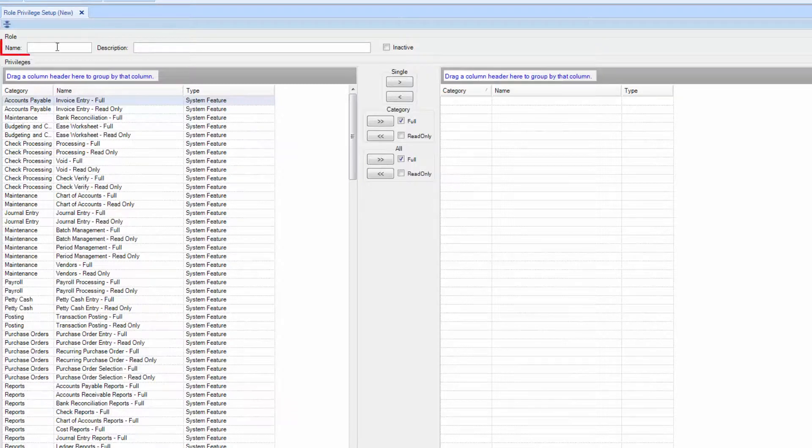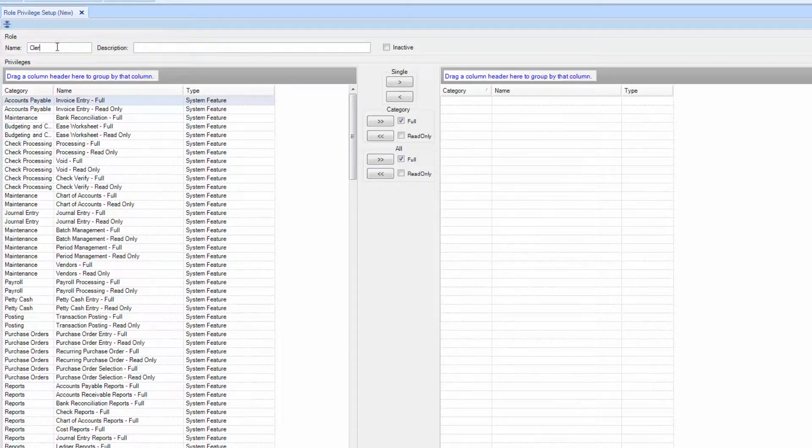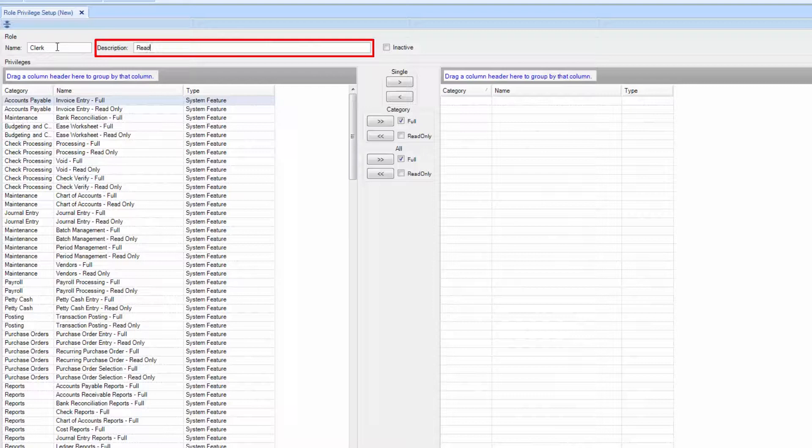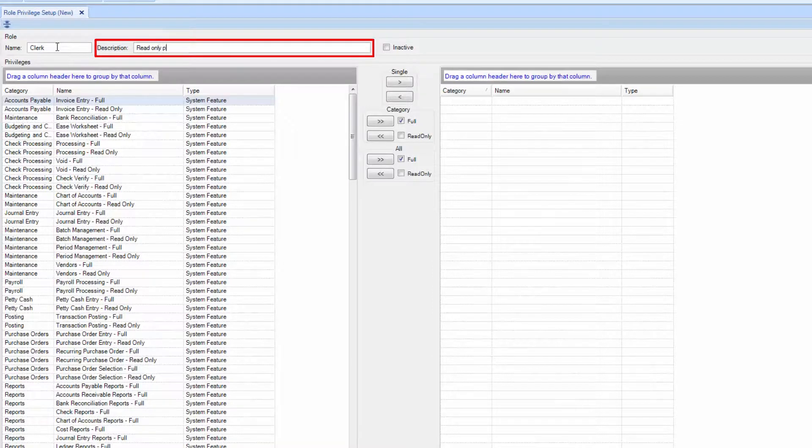First, name the role. A brief description to give an overview of the job will be helpful when you add more users.